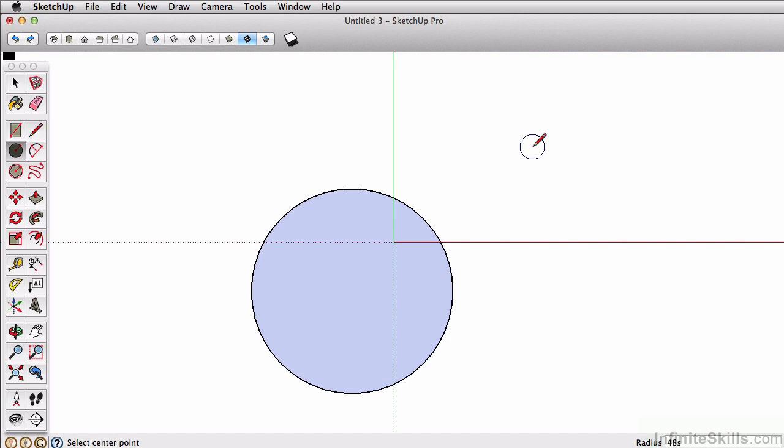So you may think, what happens now if you click on another tool and you need to change the number of sides or even the radius of the circle? You can't just click on it to change it. You can, however, go to entity info.